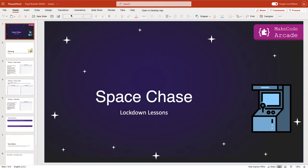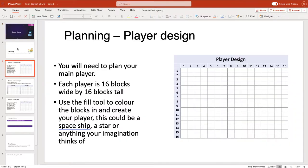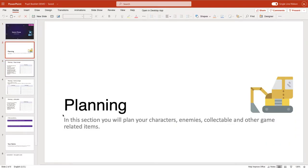So before we start developing our game, we need to start planning. Now we've all got access to this planning booklet - it'll be under the link below this video, and if you need any other access please let me know. If we look at the first slide in the planning section, we are basically going to be planning our characters, enemies, and collectibles.